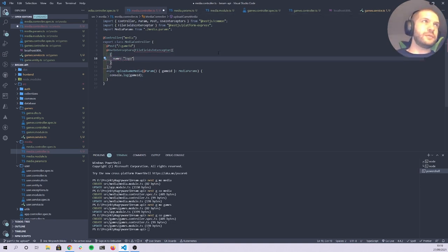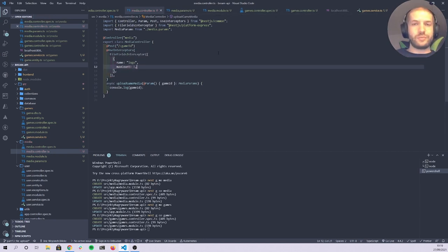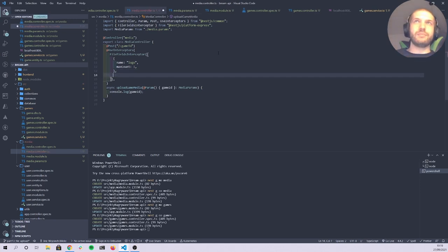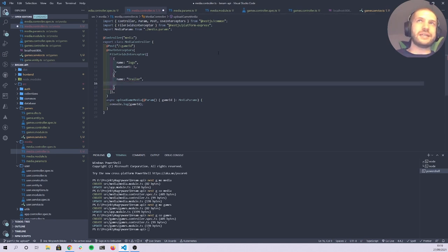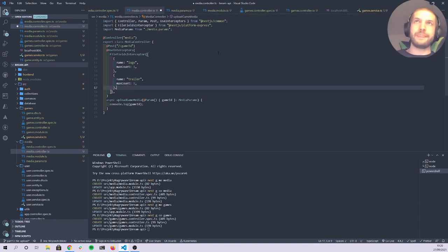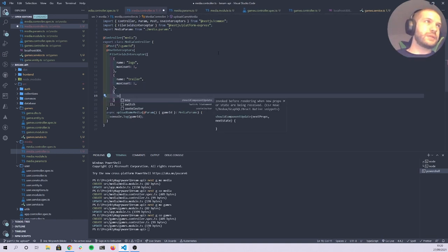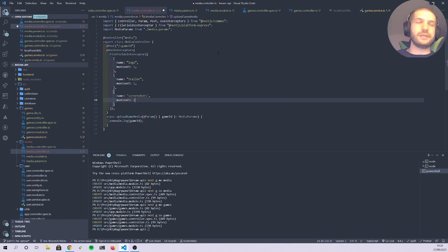We'll expect: a `logo` with max count 1, a `trailer` with max count 1 (one trailer is enough for our tutorial), and `screenshots` with max count 4.